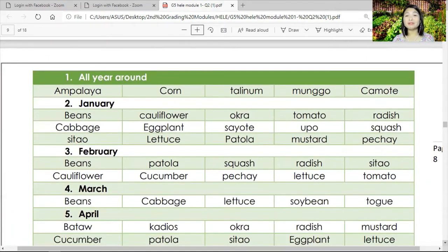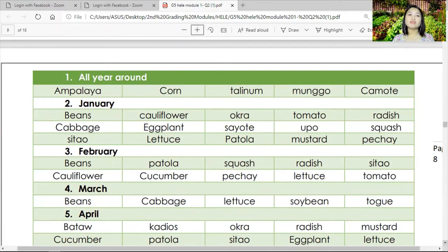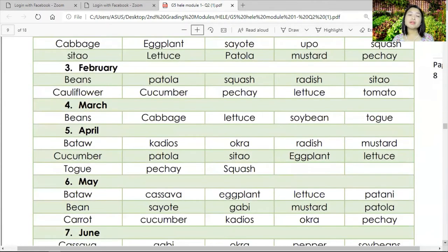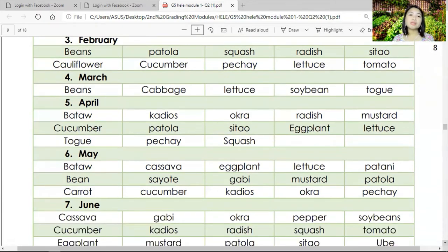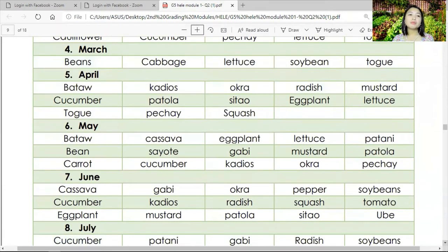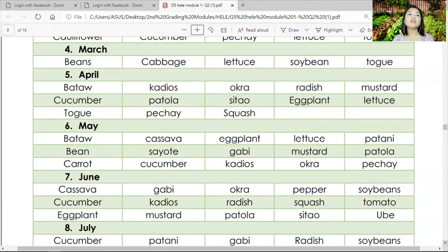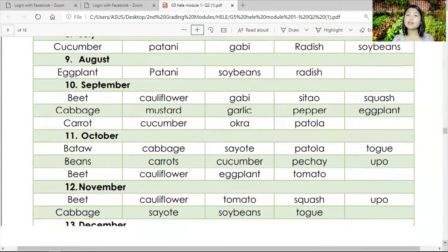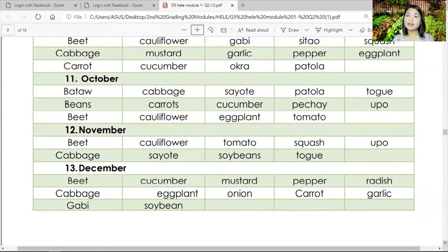All year round you can plant ampalaya, corn, talinum, munggo, and camote. In January: beans, cabbage, sitaw, cauliflower, eggplant, lettuce, okra, sayote, patola, tomato, upo, mustard, radish, and patish. In February: beans, cauliflower, patola, cucumber, squash, pechay, radish, lettuce, sitaw, and tomato. In March: beans, cabbage, lettuce, soybean, and togue. In April: bataw, kadyos, patola, okra, radish, mustard, lettuce, eggplant, sitaw, squash, pechay, cucumber, and togue — and so on. The planting calendar guides us on what is best to plant in a specific month.